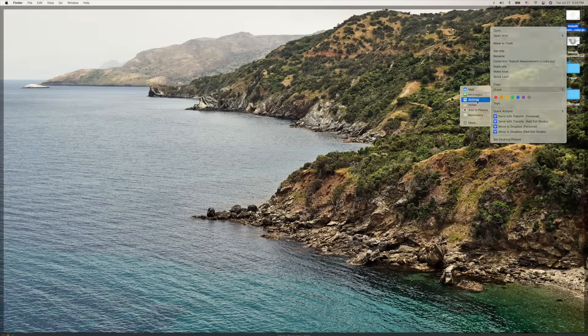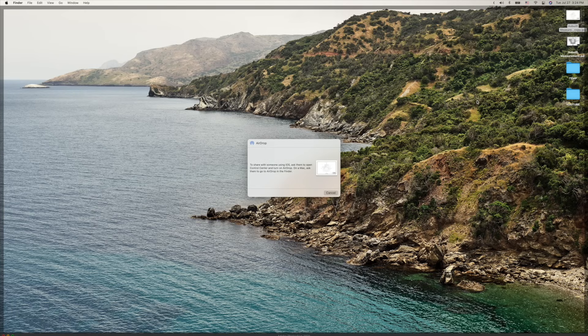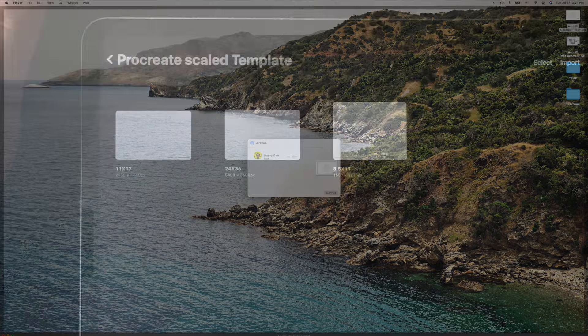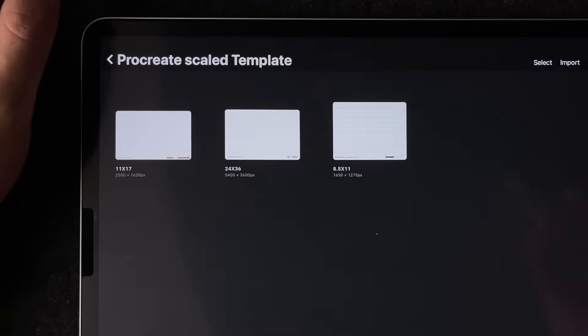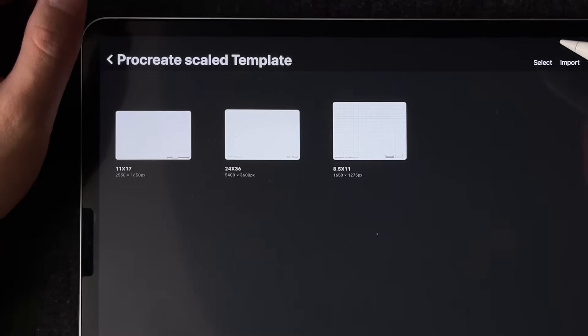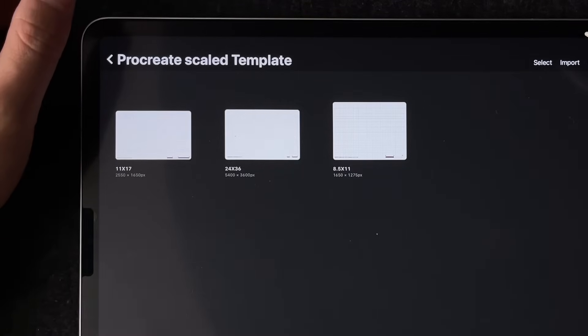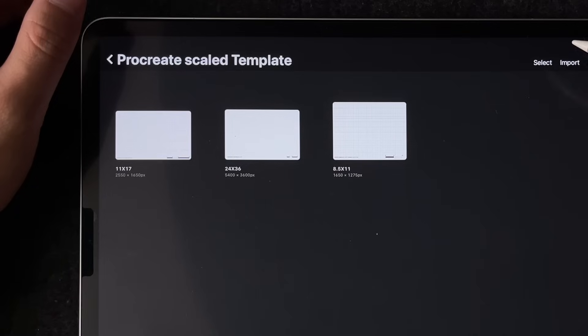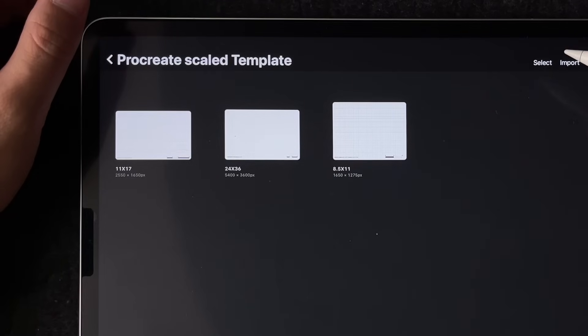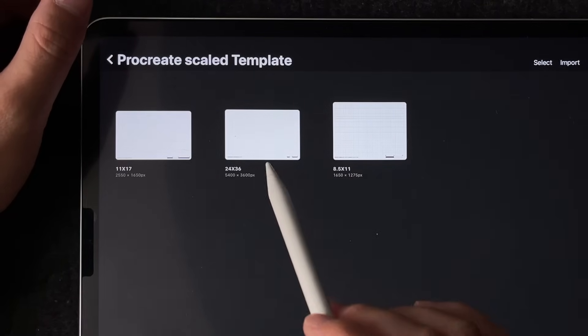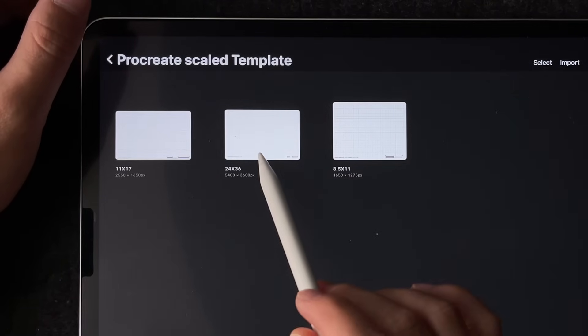To bring it into the iPad, you could either airdrop it to yourself if you are using a Mac, or save it to a cloud platform and download it from there. In this case, I'm going to use the 24 by 36 inch template to match the size of the PDF that I just exported as a JPEG.